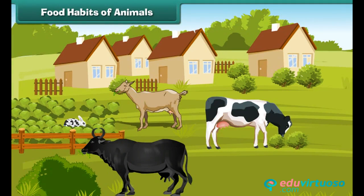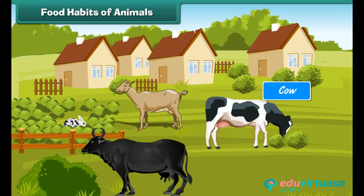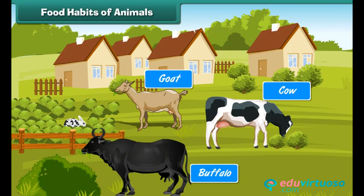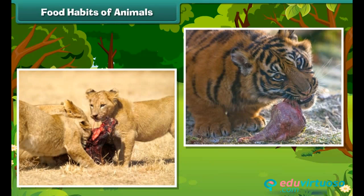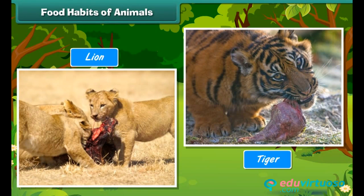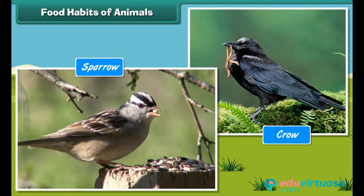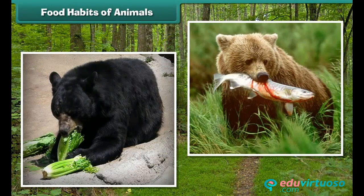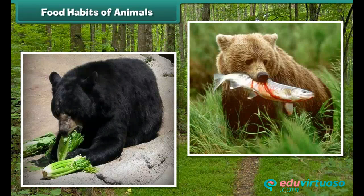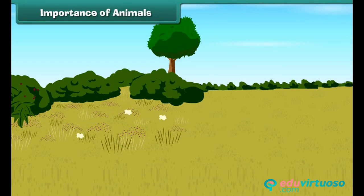Animals have different food habits. Some animals eat plants — cow, crow, etc. Some animals eat both plants and meat — for example, bear, etc. Some animals are fond of special food items — for example, the bear is fond of honey.